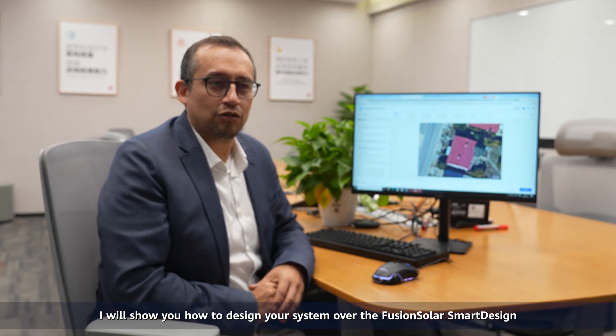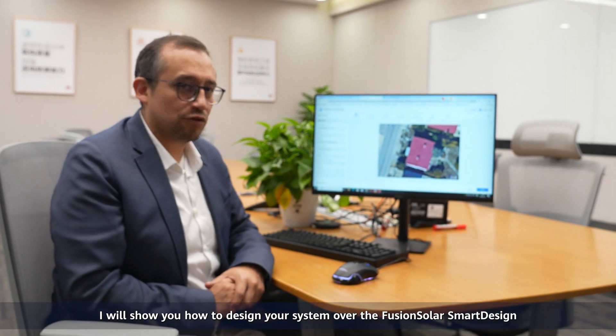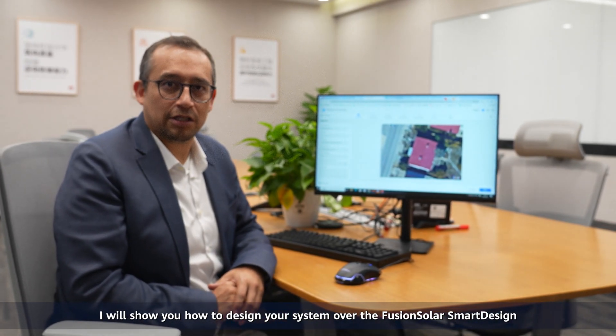Hi everyone, my name is Maurizio Olmos and today I will show you how to design a system using Fusion Solar Smart Design.